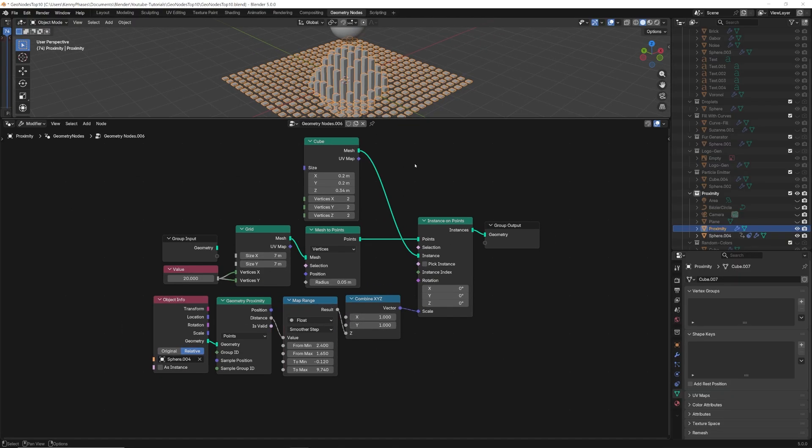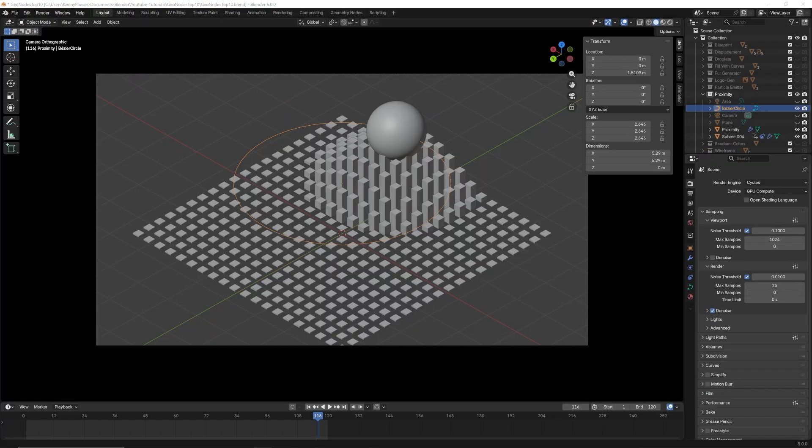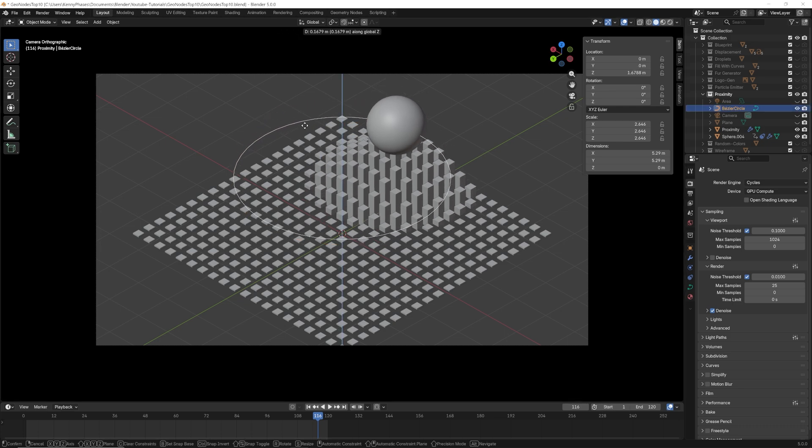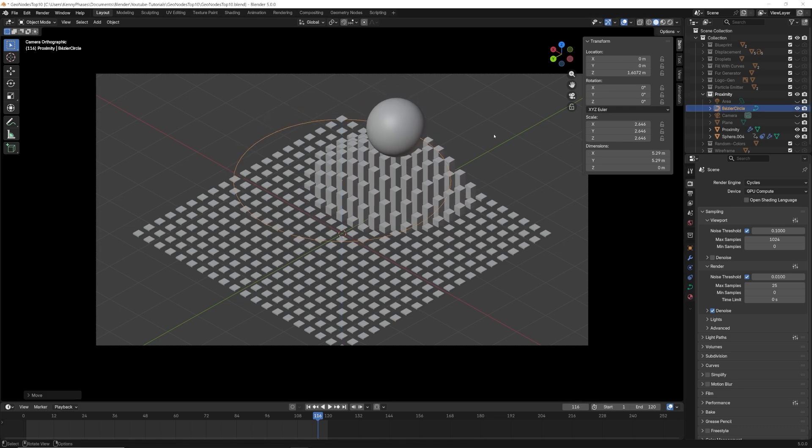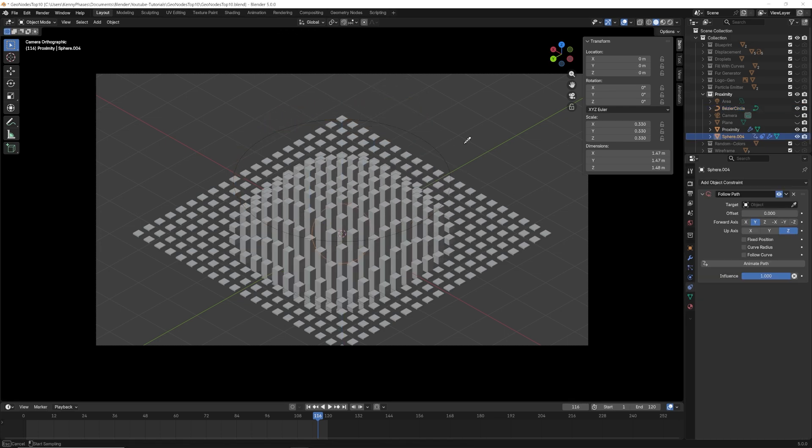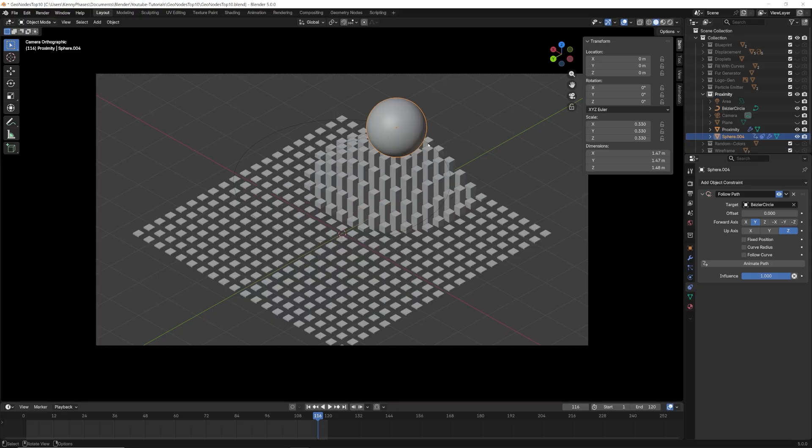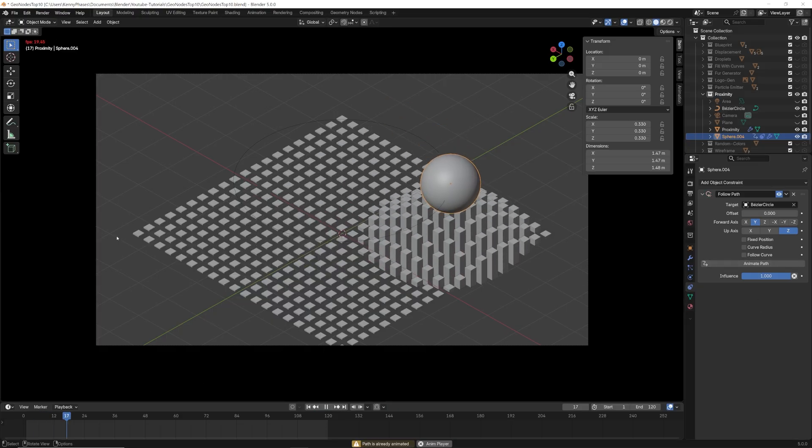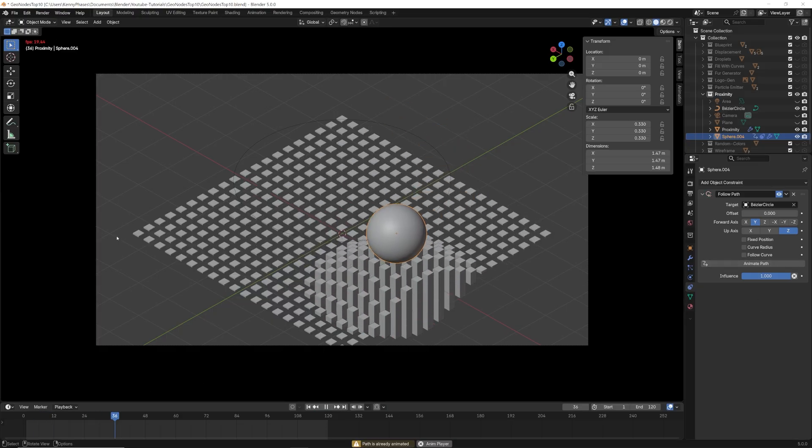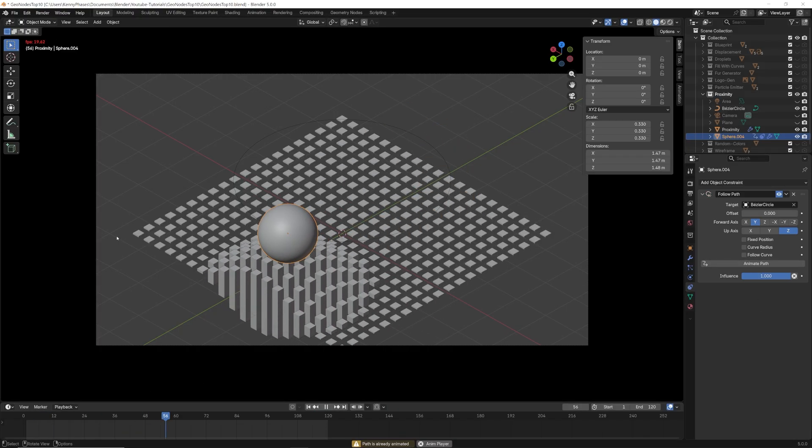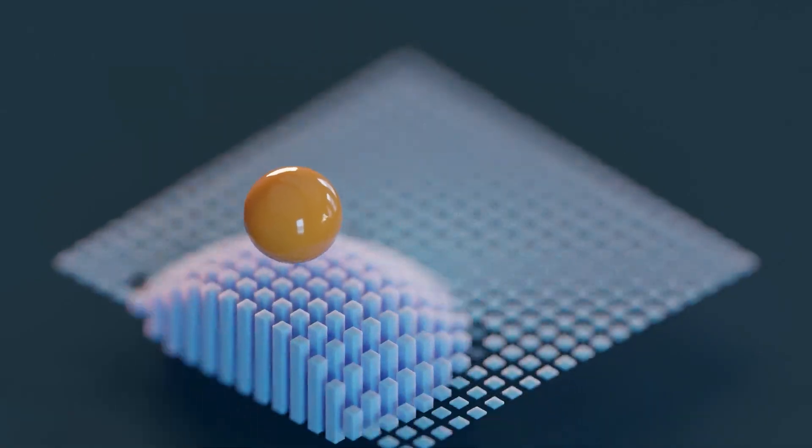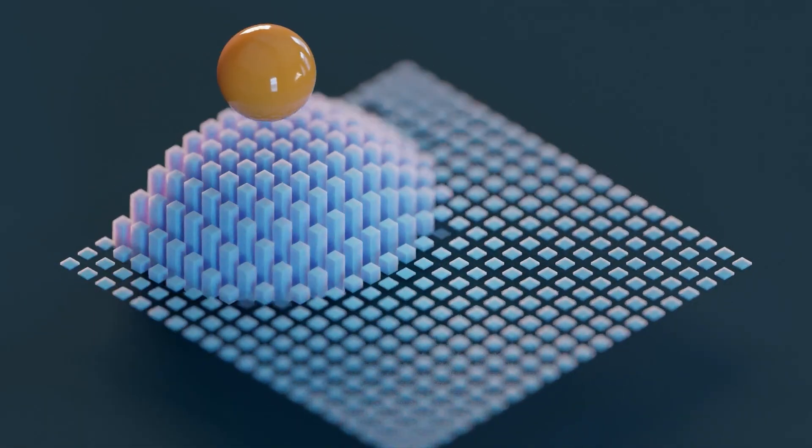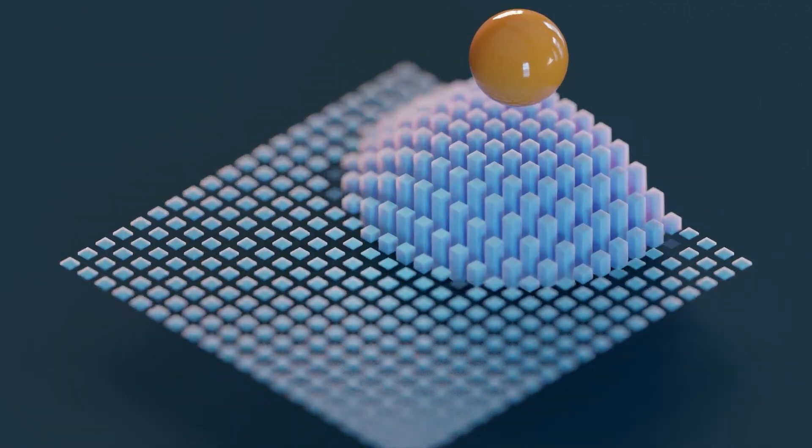To animate our reference object, I will add a curved circle and I'll give my reference object the follow path constraint, directly targeting the curve. Once you click animate path, you can watch as your reference object follows the path. The final result is quite impressive considering how few nodes it really requires.